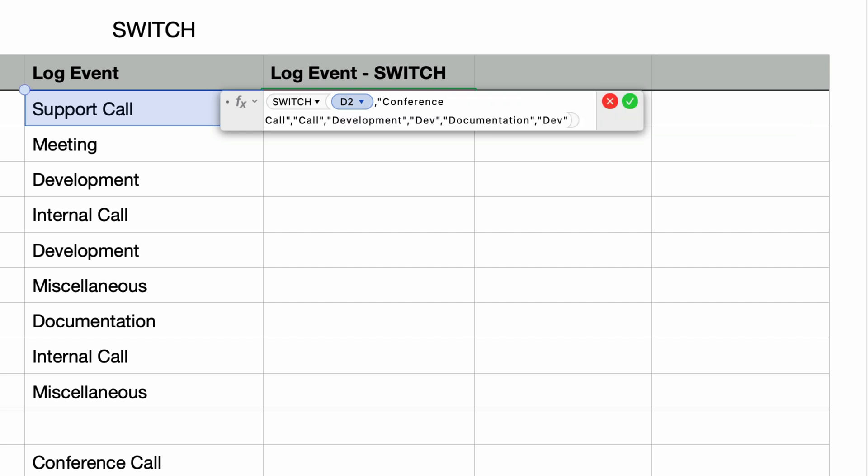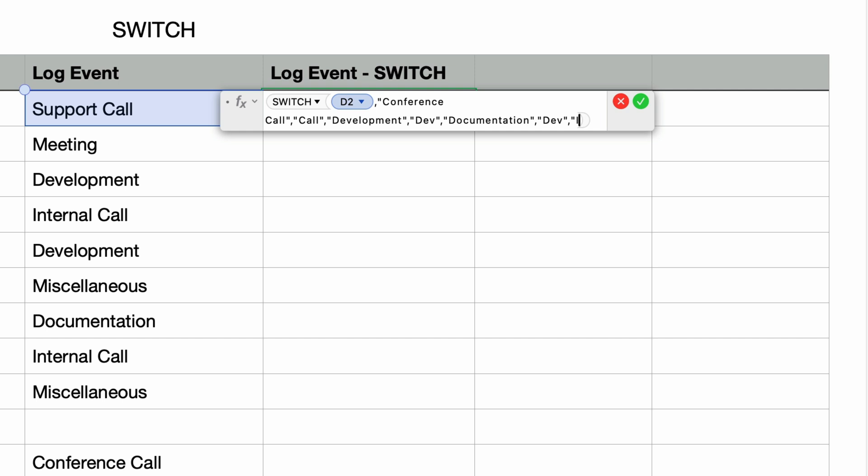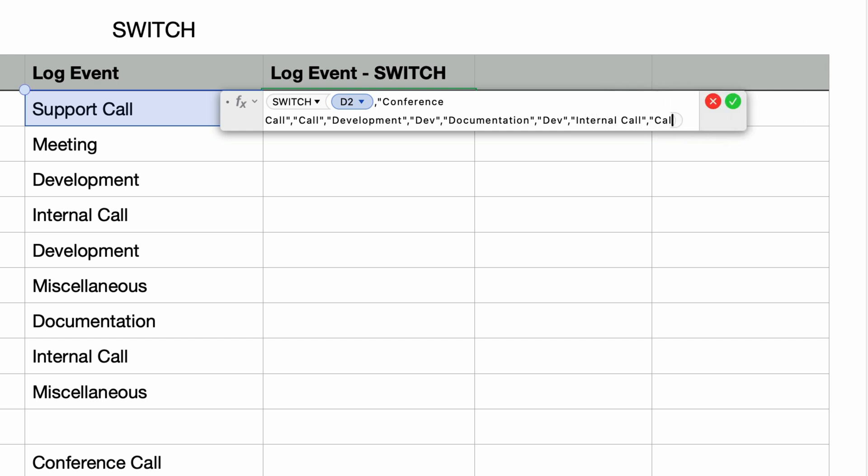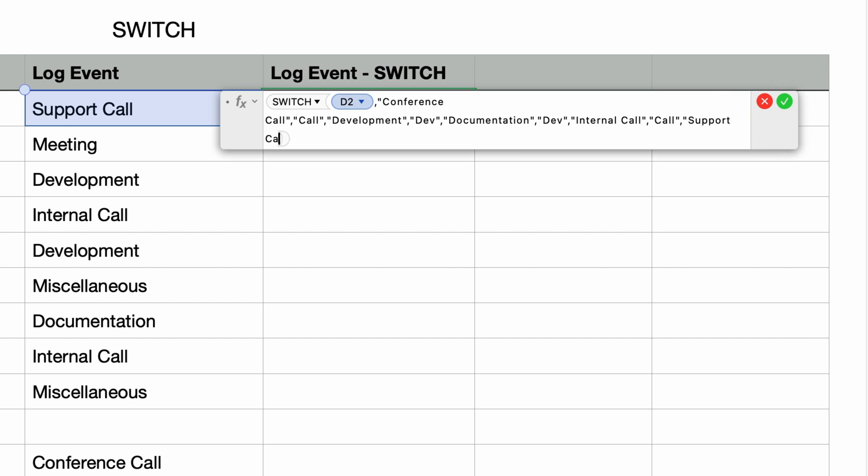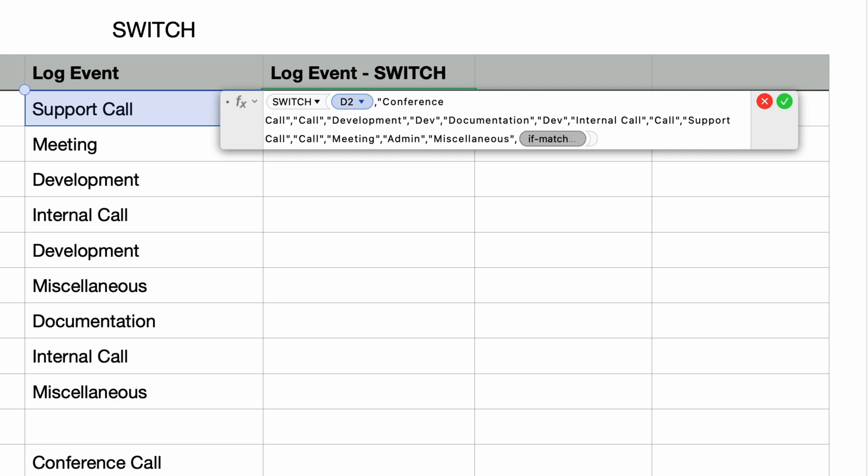And the next pair: internal call, if match is call. And then support call, also call. Then meeting, and if match should be admin. And miscellaneous also as admin.